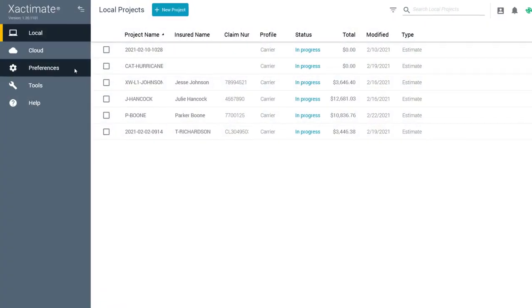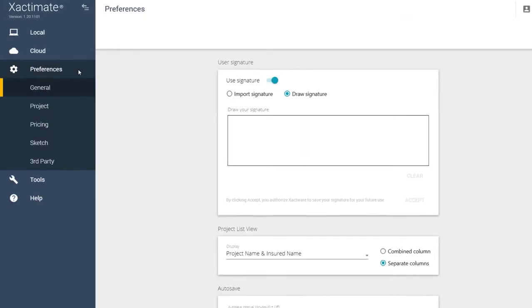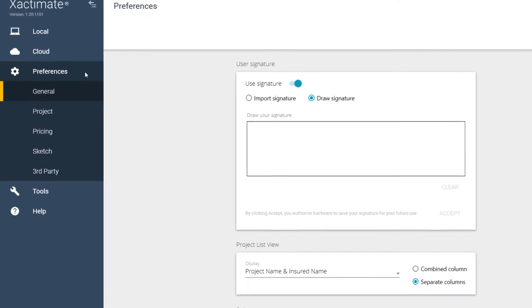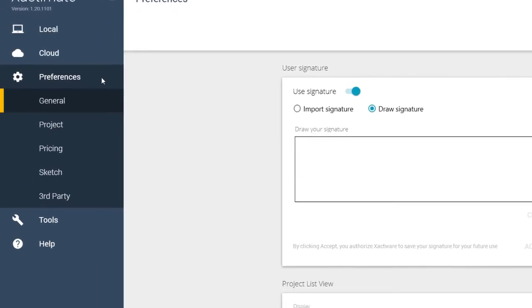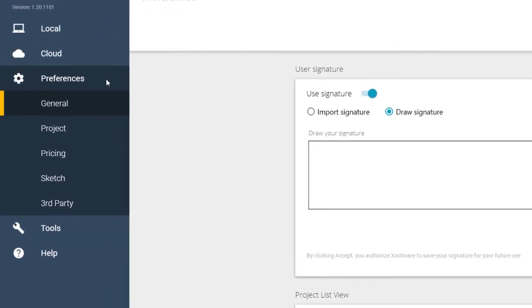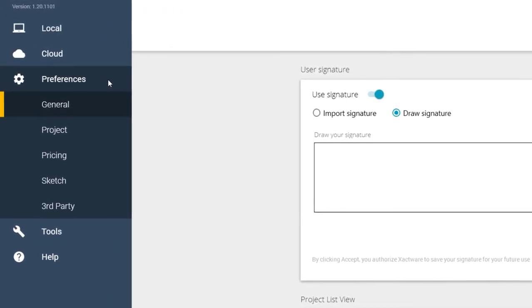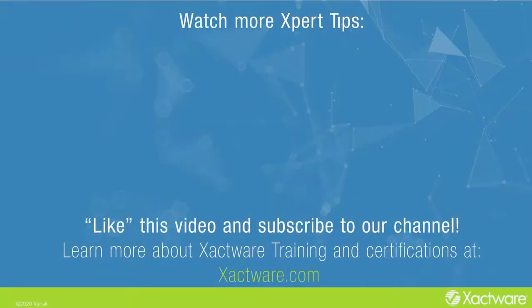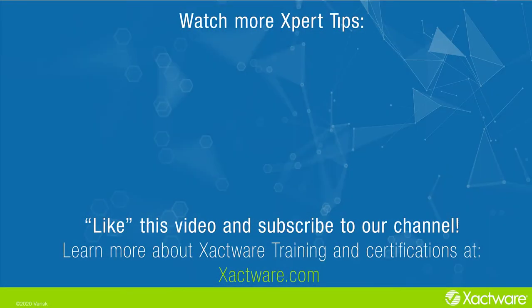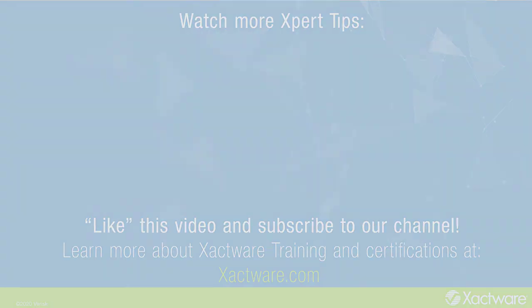And that's the Preferences tab in Xactimate X1. If you have additional questions, please check out our eService Center. You can find the link below in the description. Fill out the survey below to let us know if there's anything you'd like to learn more about. And be sure to like this video and subscribe to our channel for more expert tips each week.